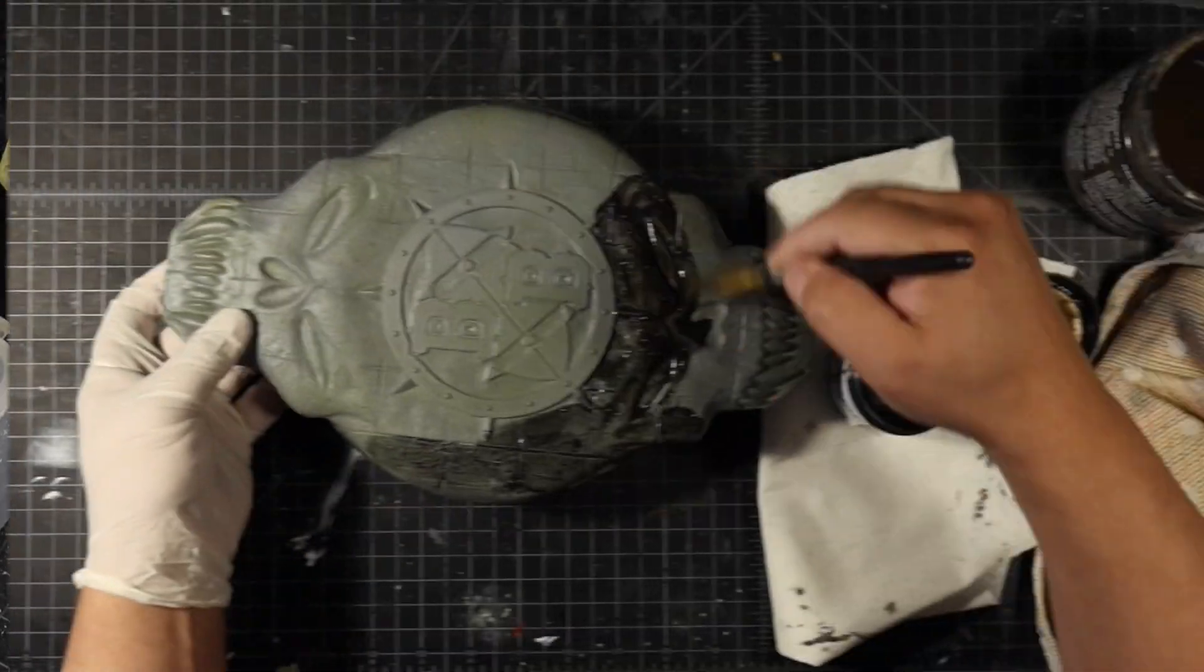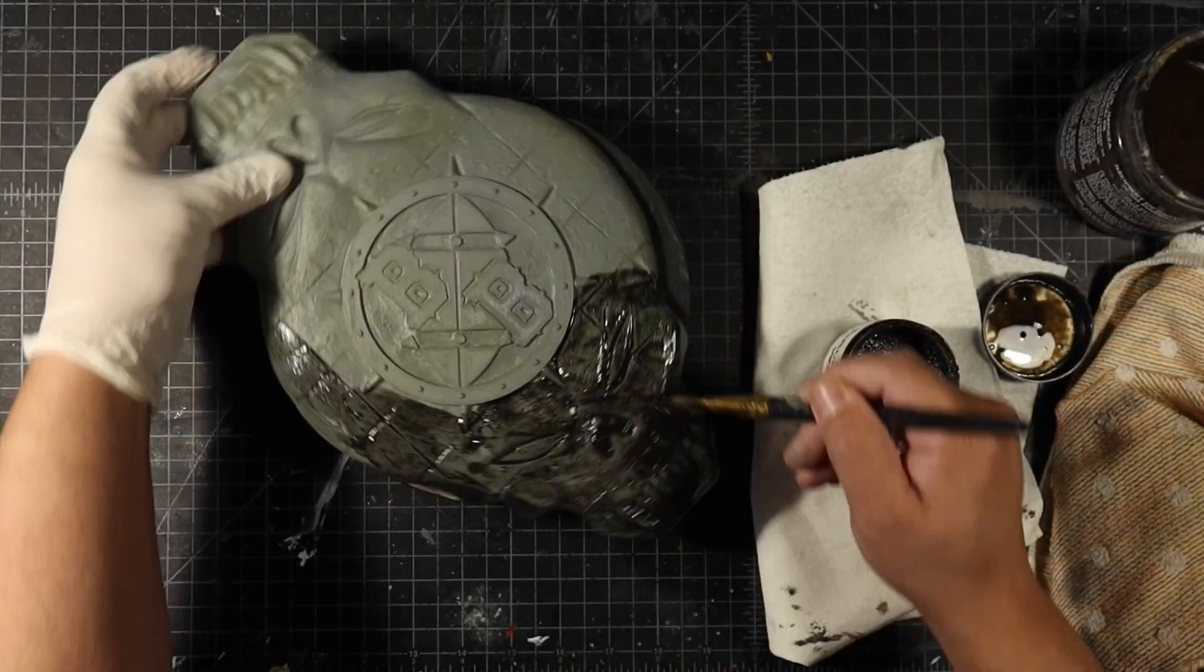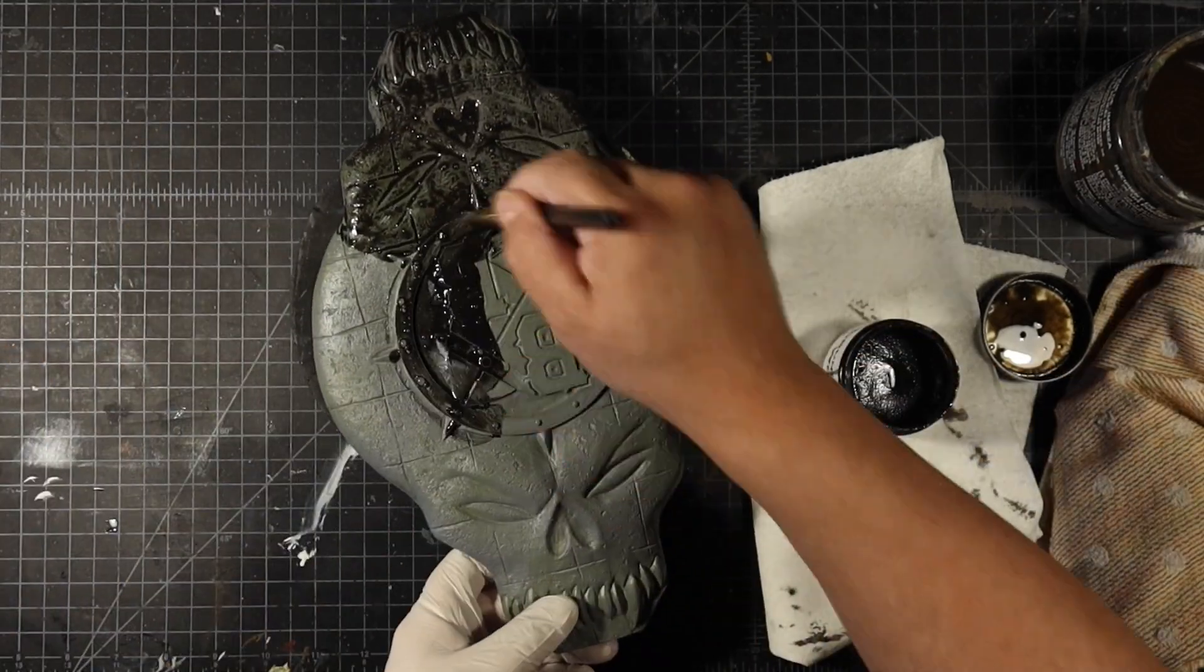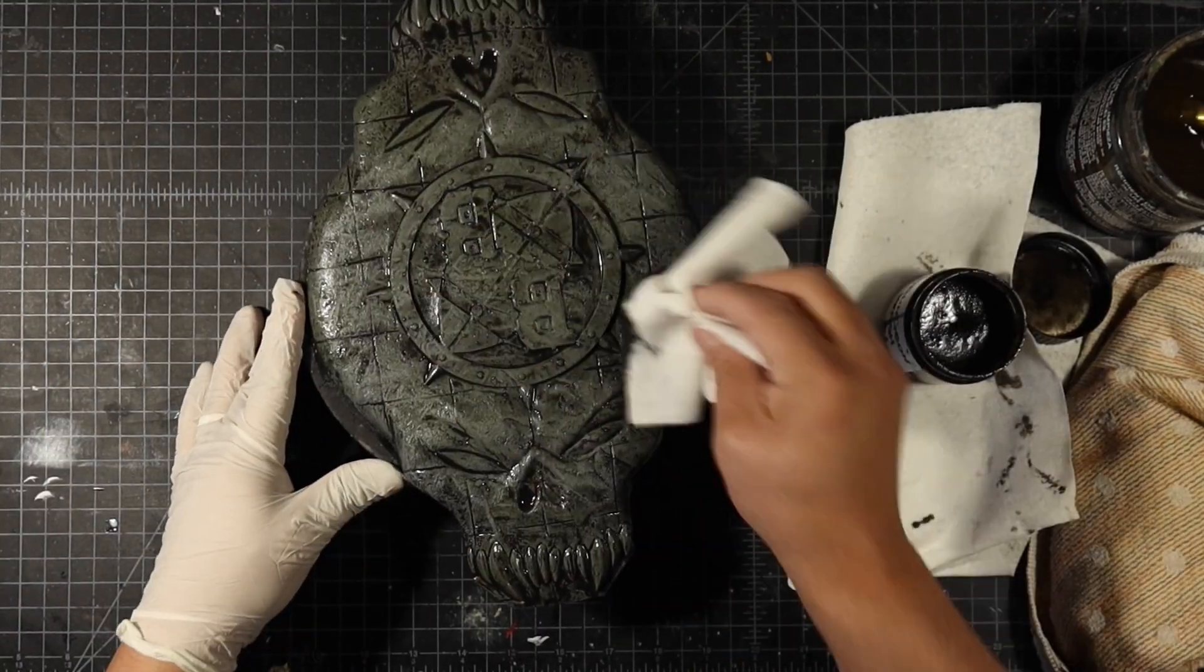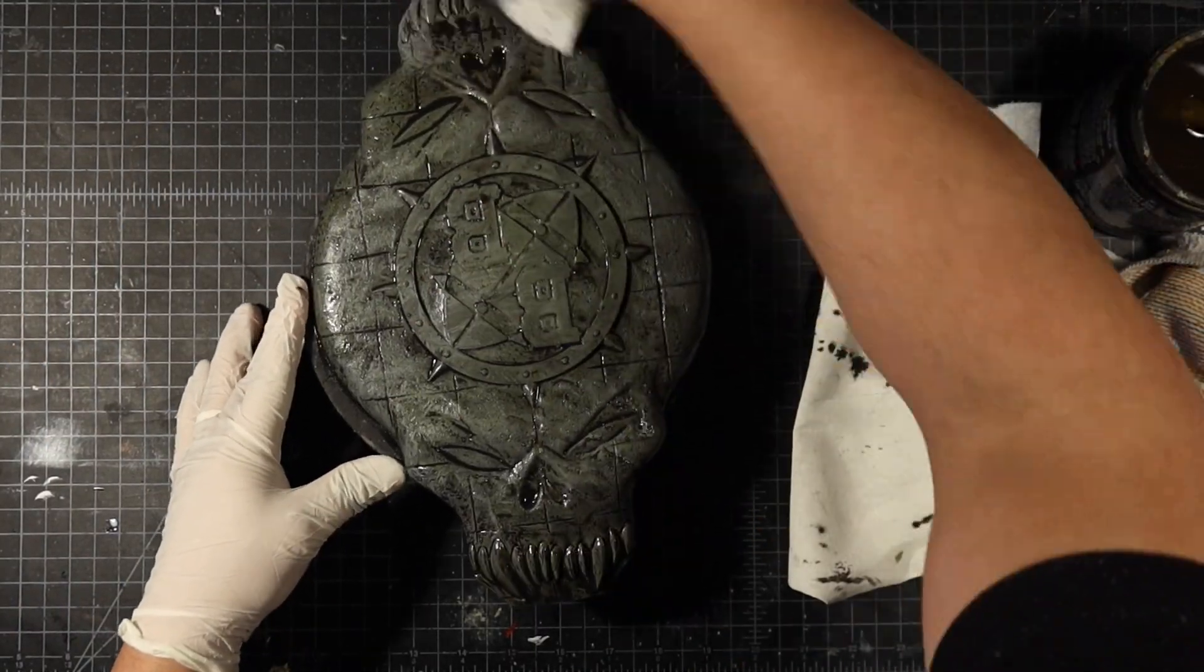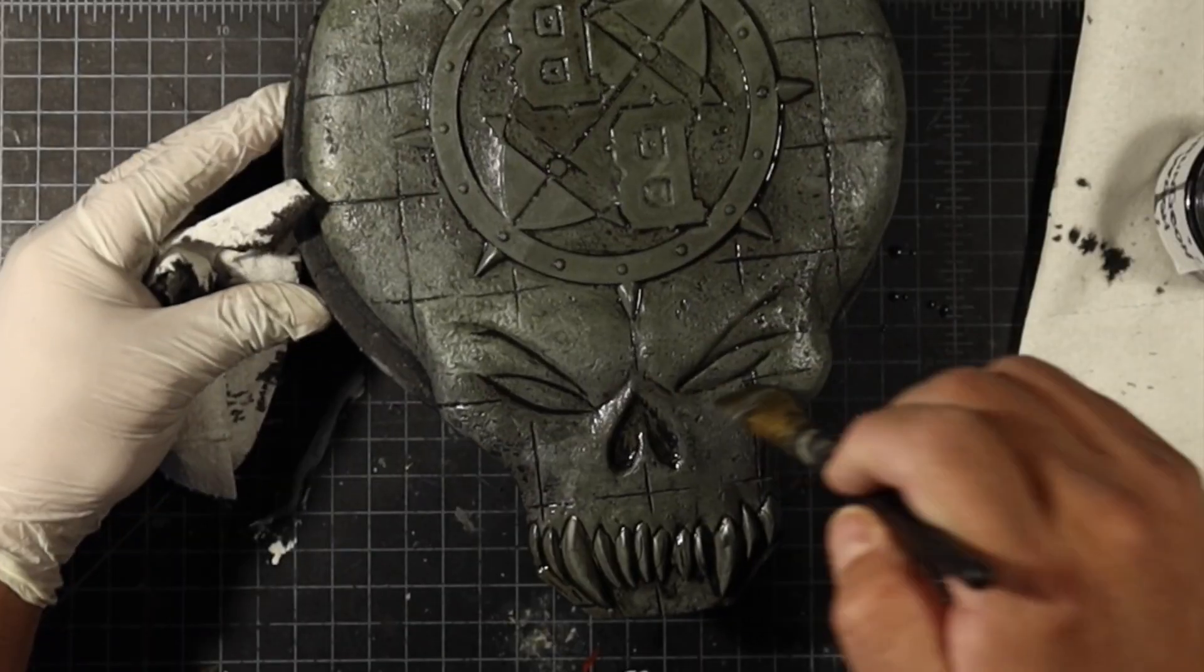After priming them I did a quick wash on it so that you guys could see the details that came through in the final casting.